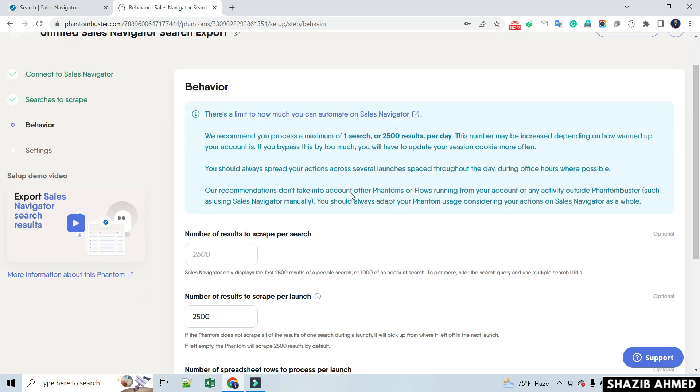Then you will see the search limit here. As shown, you can extract a maximum of 2500 profiles per day.